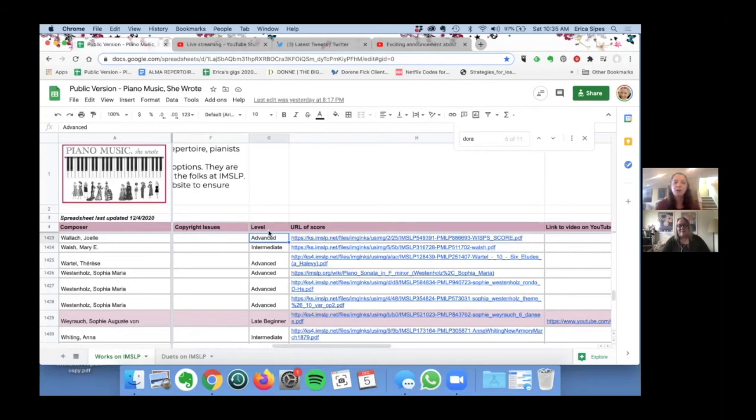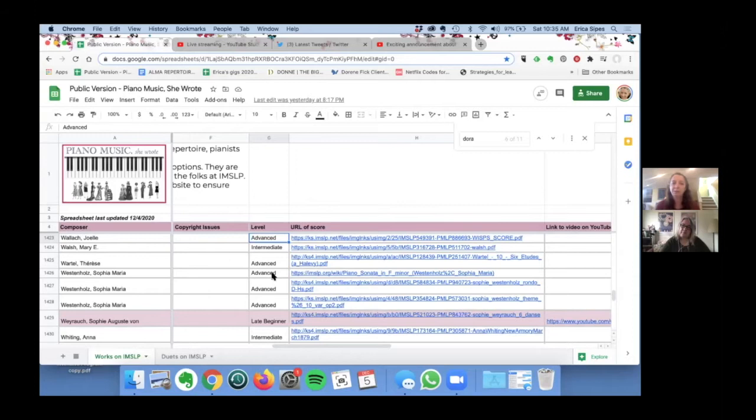So in the next column we've kind of tried to assess what we think the level of difficulty is for each piece.